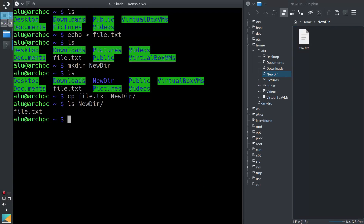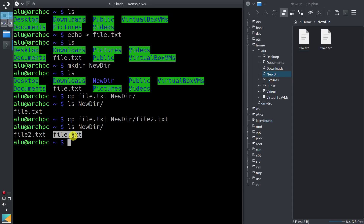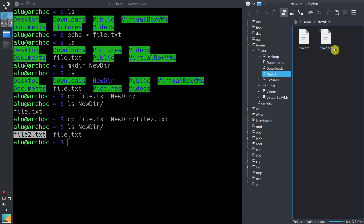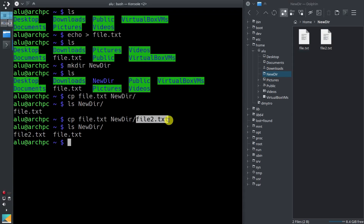You can also use the copy command to copy a file with a different name. For example, you type cp file.txt then newdir and name it file2. We list the content of newdir again — now we have two files. So you can copy a file with its original name into the new directory, or you can copy it with a new file name.